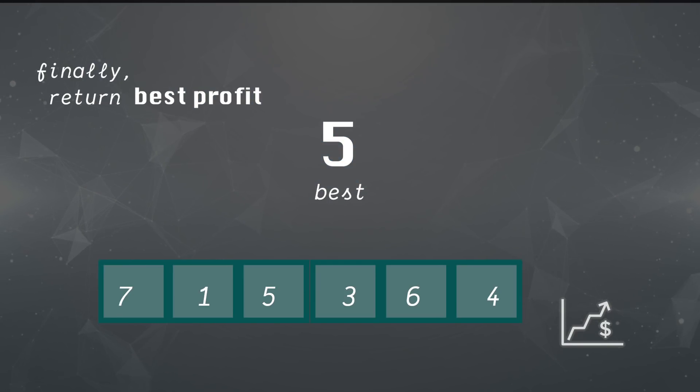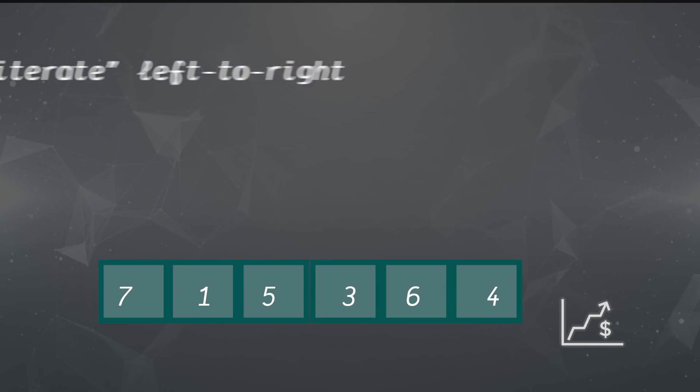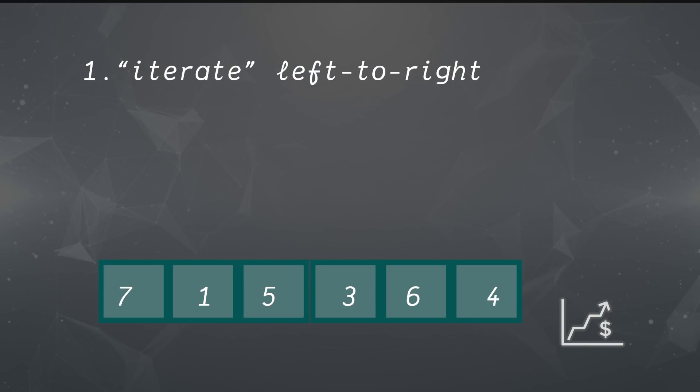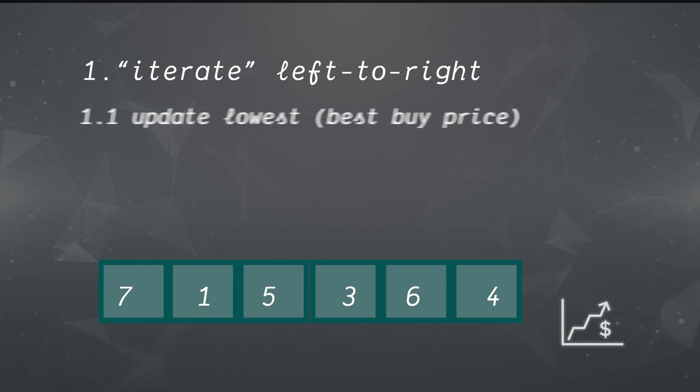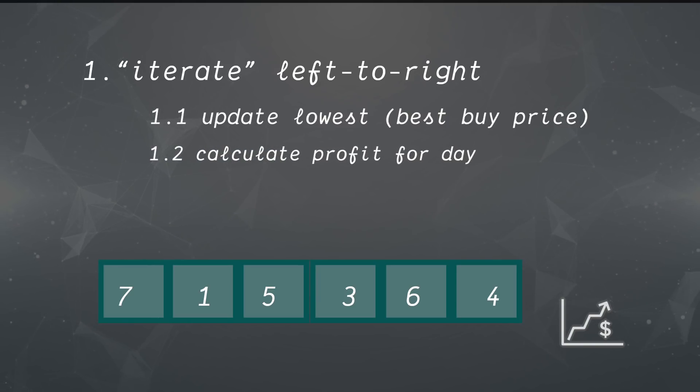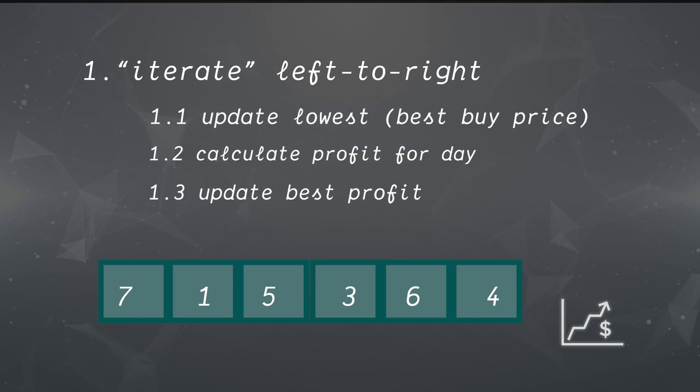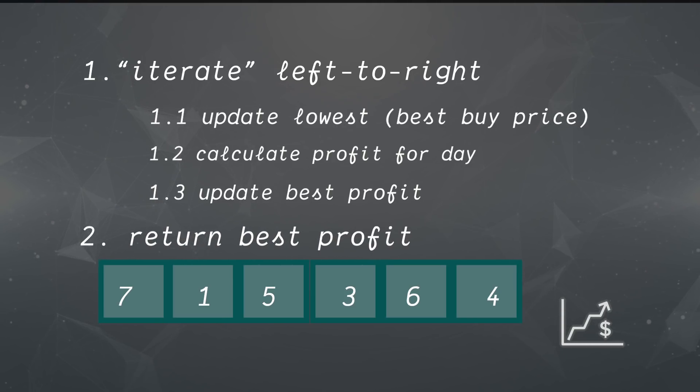We can bring together all the steps we just talked about into a pseudocode sequence. Most of our checks will happen within the loop and those are labeled prefixed with 1. Finally, when our loop breaks and we check all our values, we'll return that best profit.